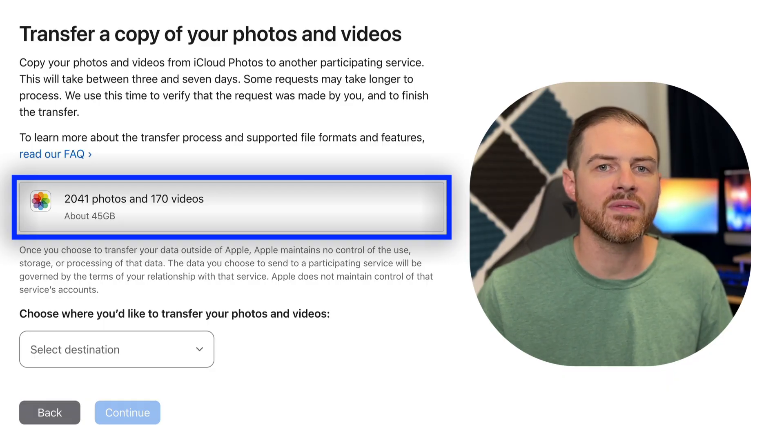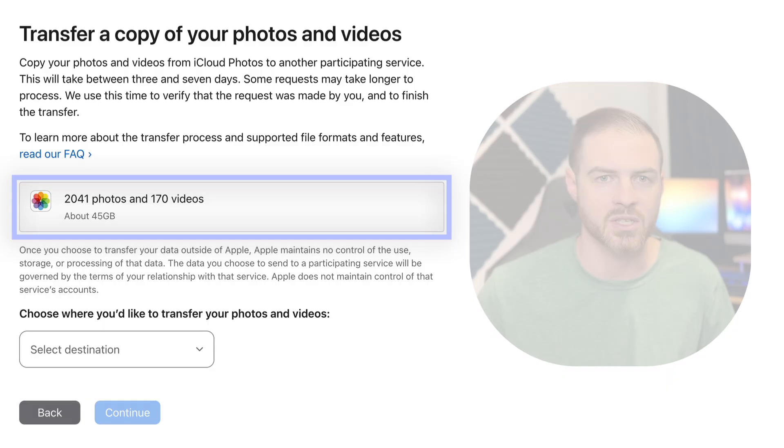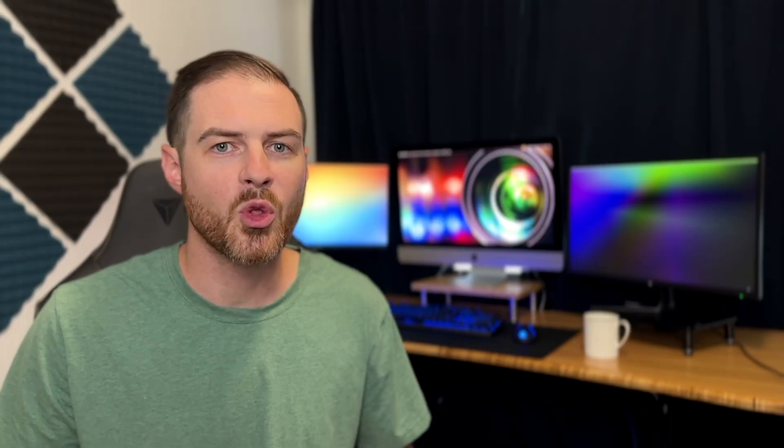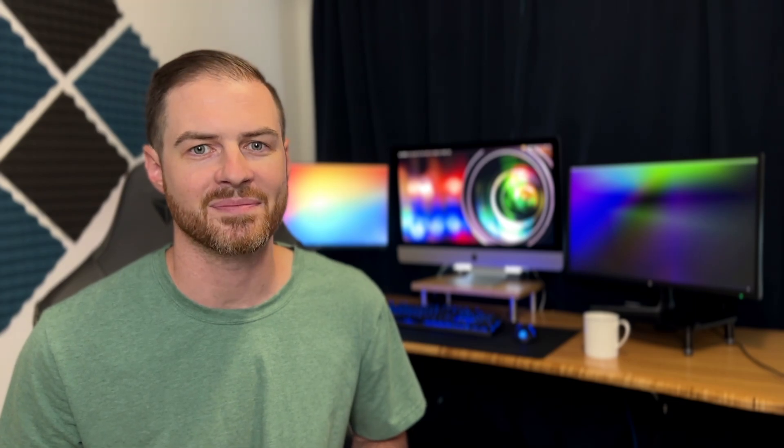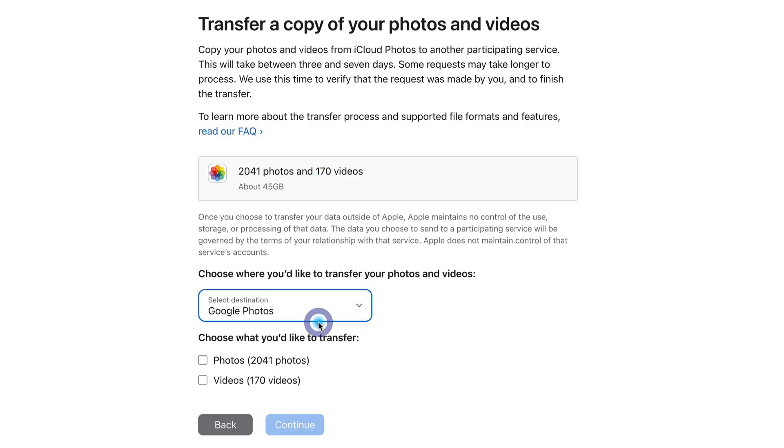With over 2 terabytes of space waiting for me in Google Photos, this would just be a drop in the bucket. So I clicked the drop down to choose my transfer destination and then chose Google Photos. I then clicked the checkboxes to include both my photos and videos.